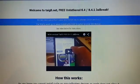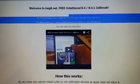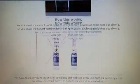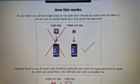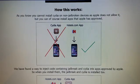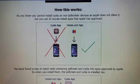As you know, you cannot install Cydia on a device that is not jailbroken because Apple has not approved that app. But you can of course install apps that Apple has approved.